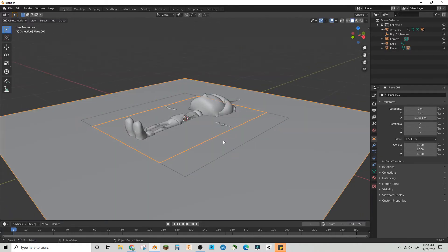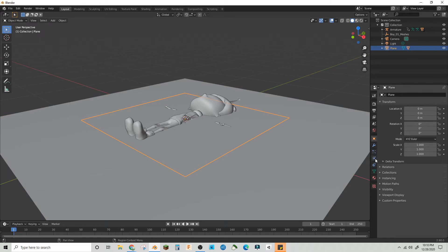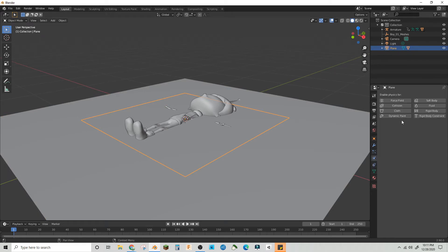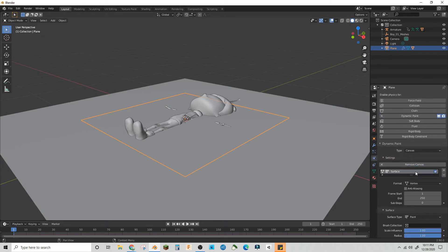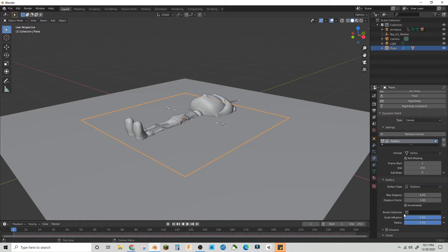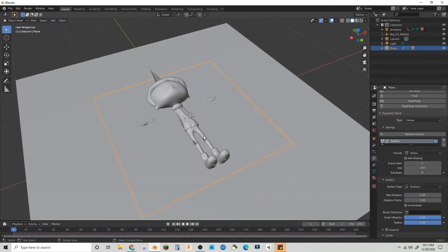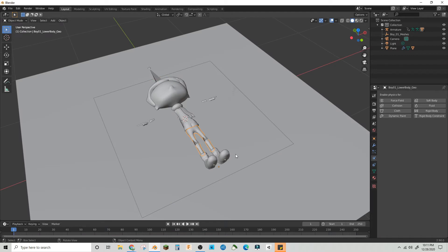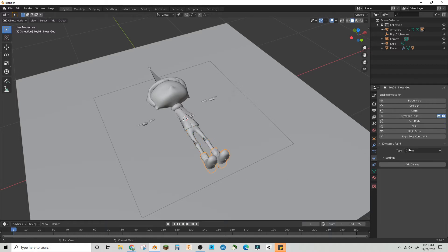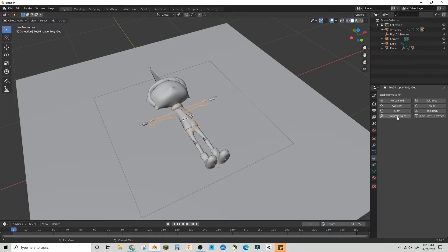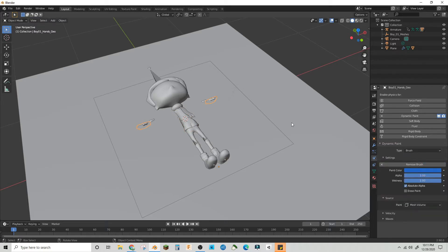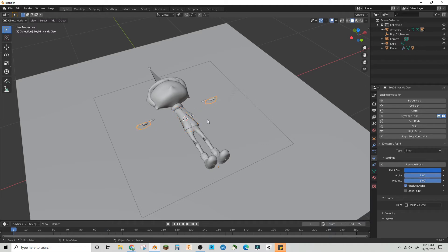Make this plane a child of the character. We're going to make this plane a Dynamic Paint Canvas, set the surface type to Displace. For all the meshes on the character, we're going to make them Dynamic Paint Brushes. If you only want footsteps, you just need brushes for the feet.